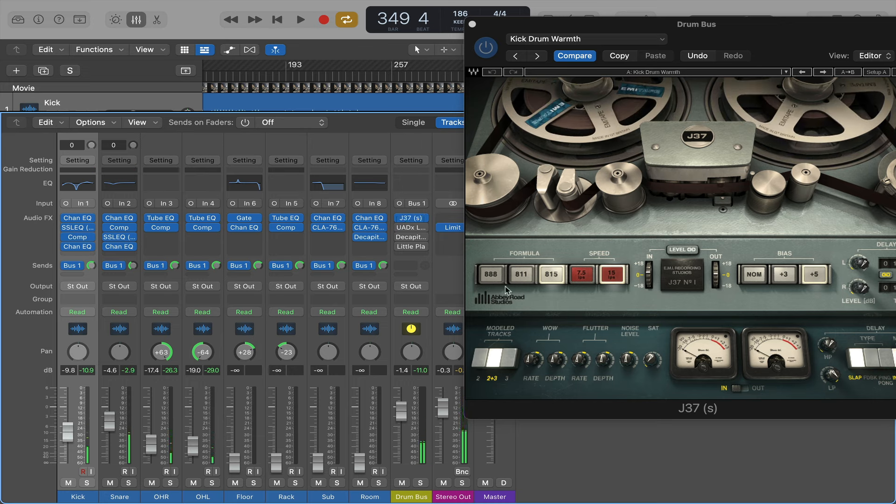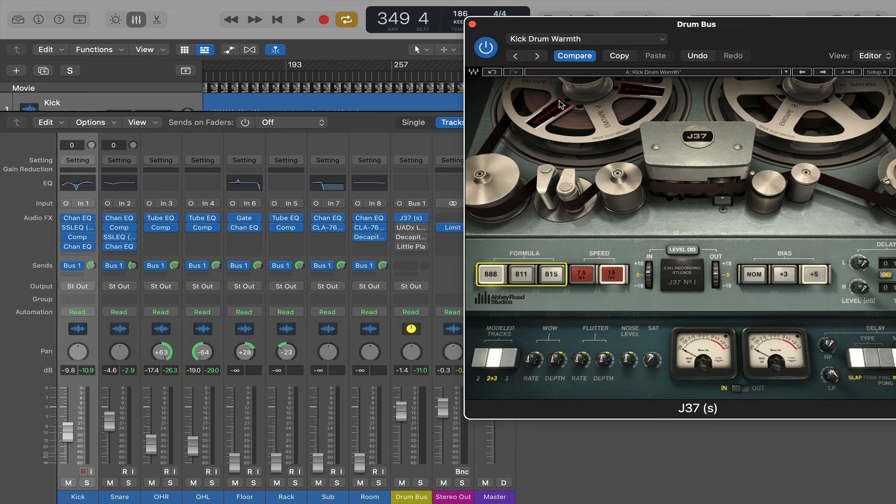It's got a really cool feature where you can change the tape. Because apparently Abbey Road used three different types of tape. So you change it here. And you can see the sticker changing on the tape. And it gives you a slightly different texture.